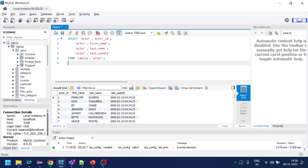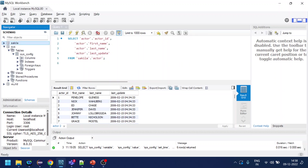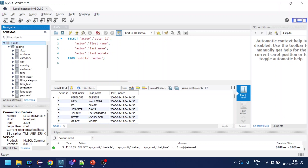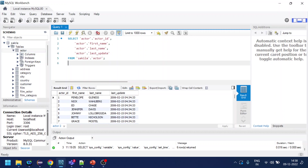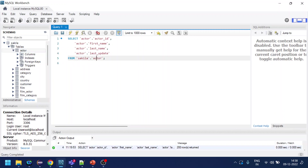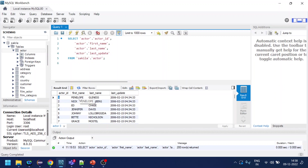Before moving on, let me show the database. This is a MySQL database with three schemas: Sakila, sys, and world. I'm using Sakila, and inside it I'm using the actor table. When I execute, I get the actor ID along with first name and last name.